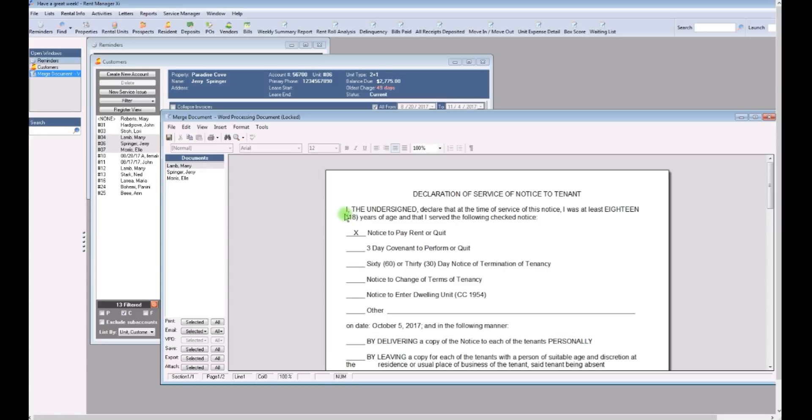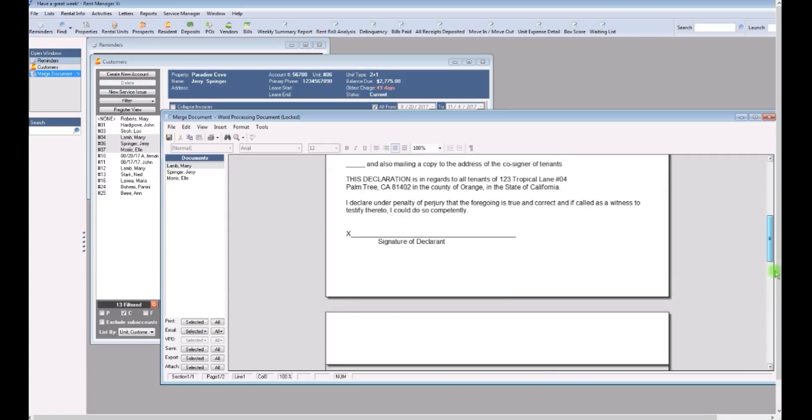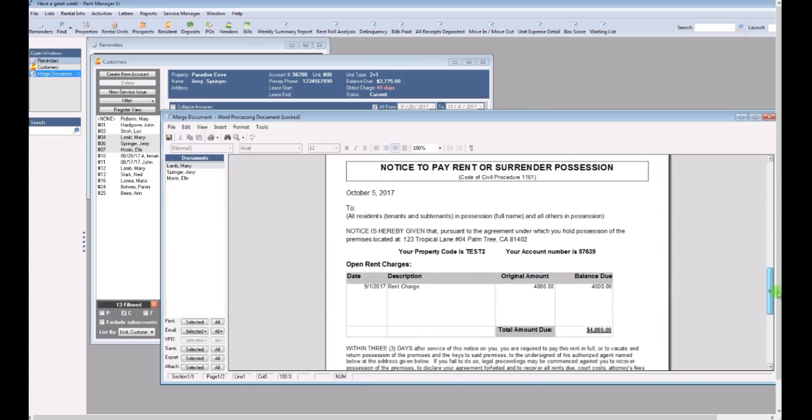In the previous screen you can see all of the residents names. You can reselect them using the same method you used earlier just in case you don't want to print them all. So let's go ahead and just look at the notice. First of all, you have a declaration of service. Next comes the notice.